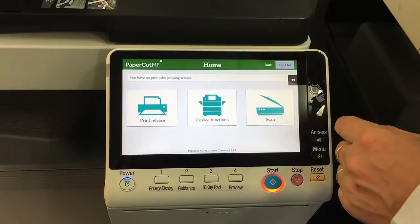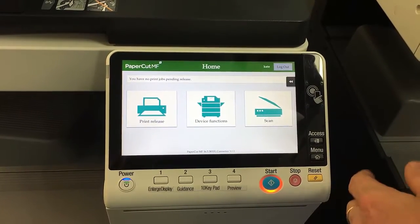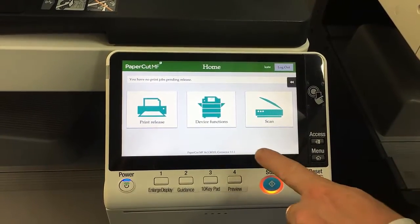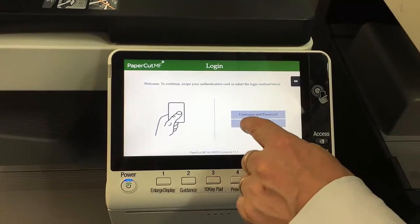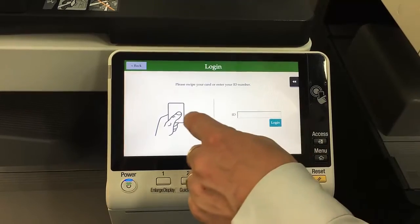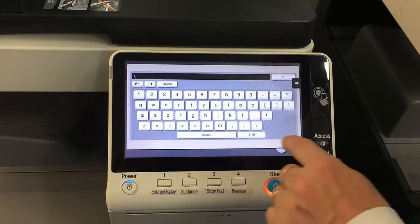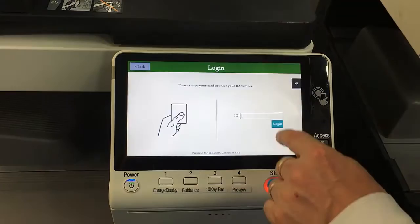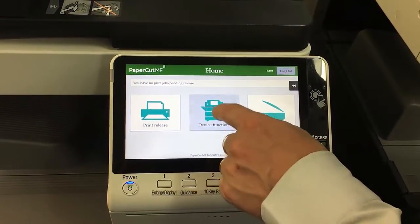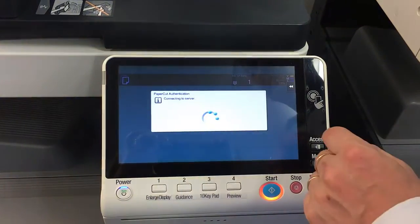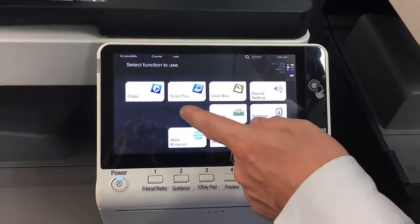The scan actions are another way of setting up a scan shortcut. Let's go into device functions — I waited too long there so I'll quickly log in again with number 1. Okay, so we'll go into device functions, and you can now see we're logged into the home screen.